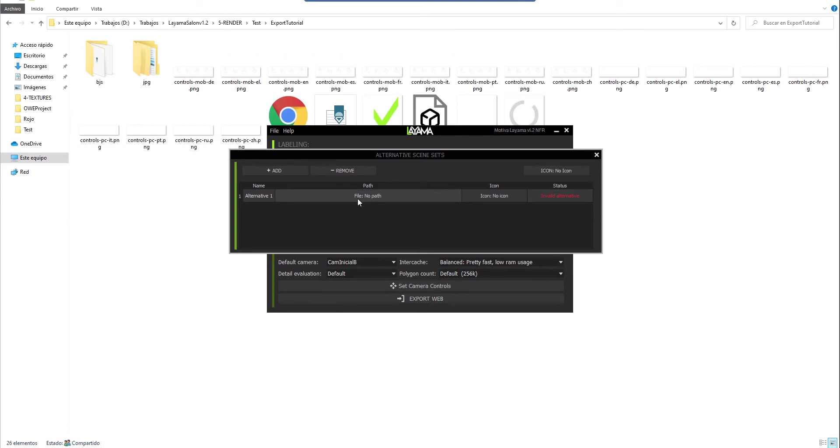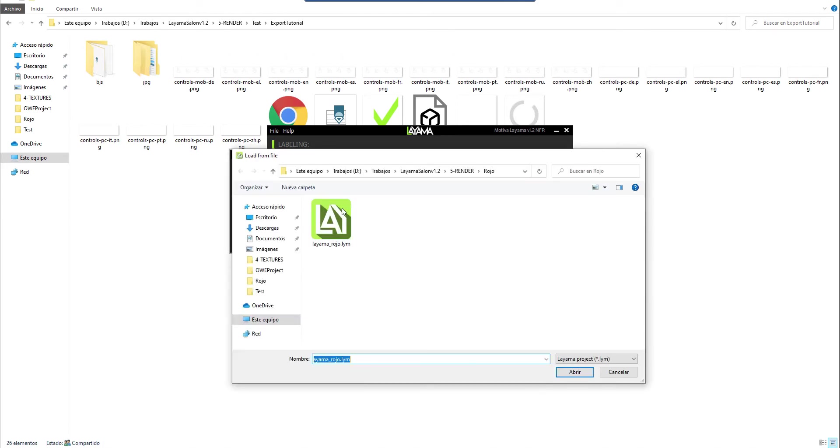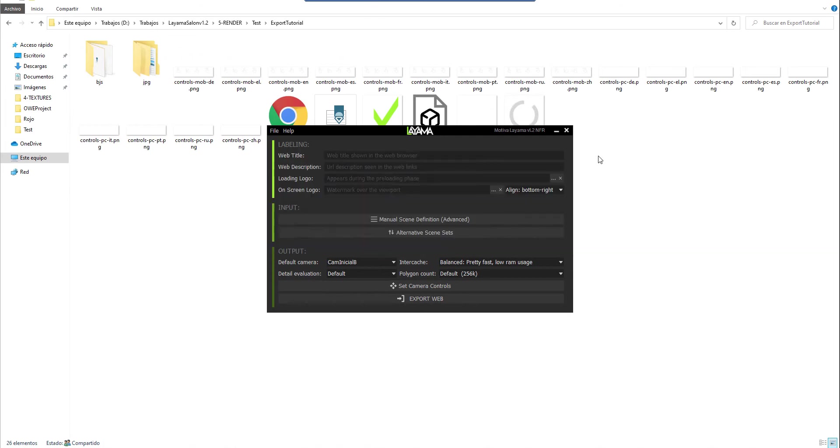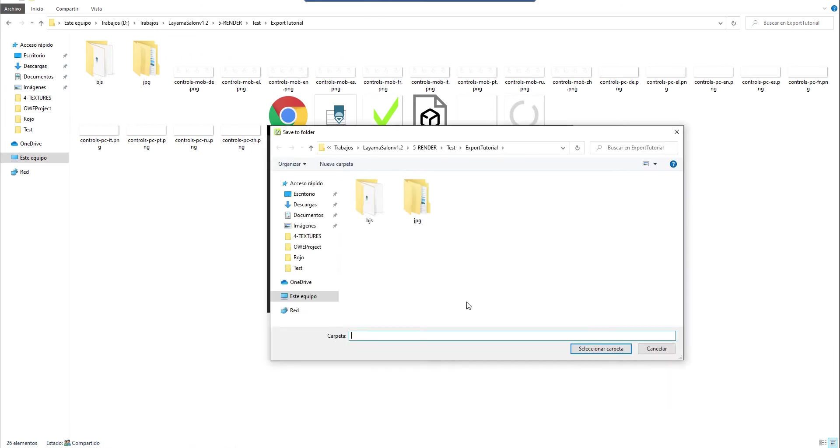Now I will select using the file button the new configuration. I mean the one that contains the modified materials. It has checked it and it says that it's valid. And there are 12 matching cameras. I can close here and export the web again to see what happens.